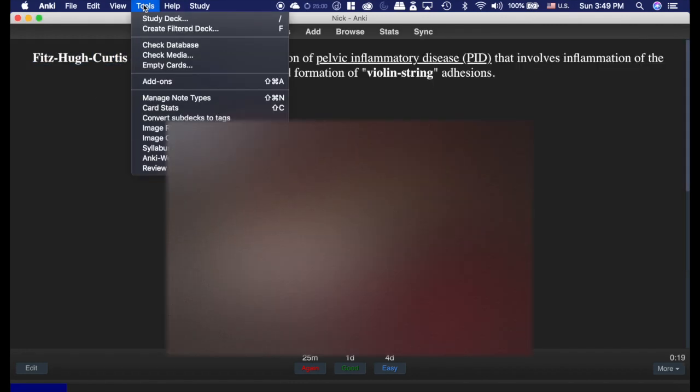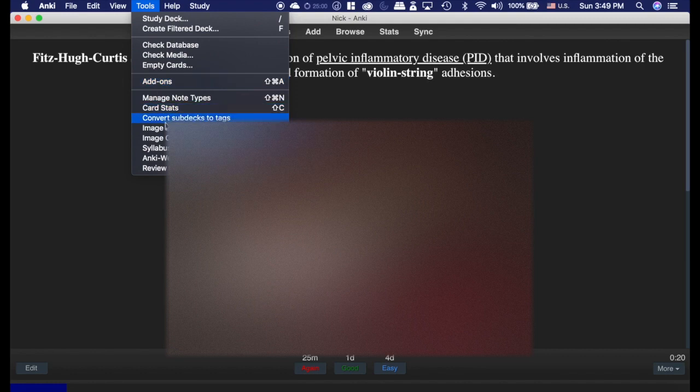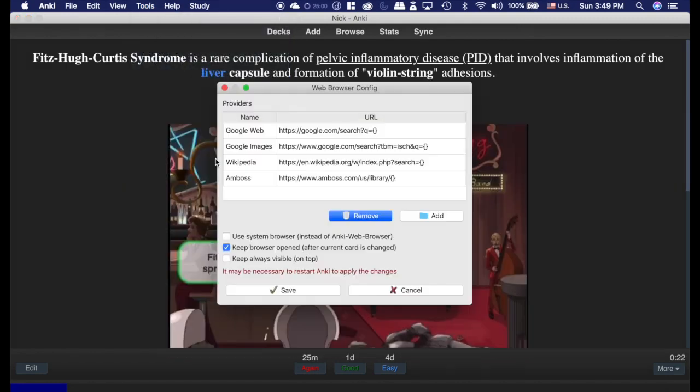Now, there are different settings here. If we go to the Anki web browser config, you can make it so that it uses the system browser instead of that browser that I just had, or so that it's always visible.